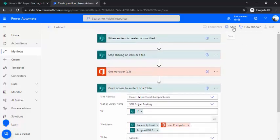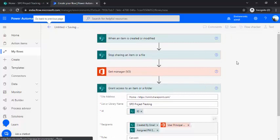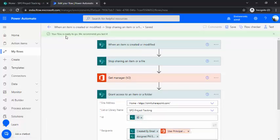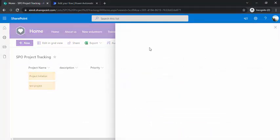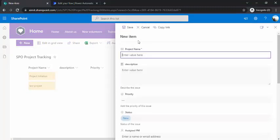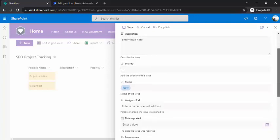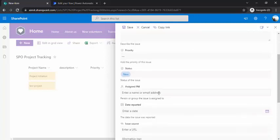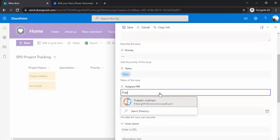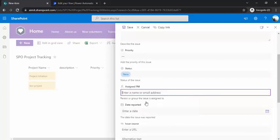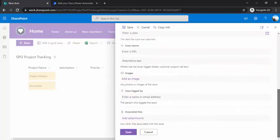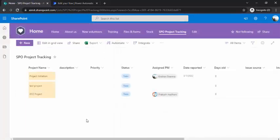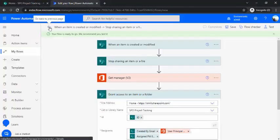Now I can go to my SPO Project Tracking list and create one new project. That's XYZ Project, and I would assign one PM - let's say that PM would be this person. The remaining things I can just leave as is and save it, and I'll just wait for this flow to trigger.